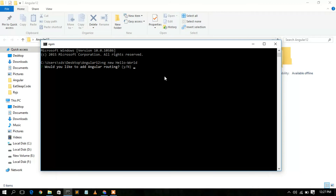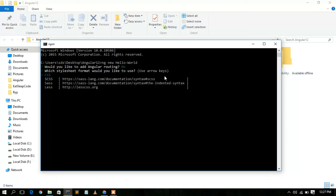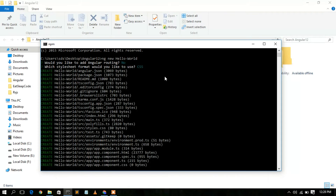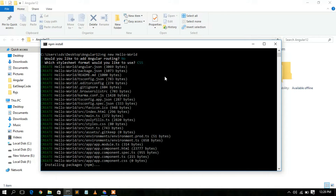It's only asking about Angular routing. For now, since it's just a hello world program, I'll type N and press Enter. Then it asks whether to use CSS, SCSS, or Less — I'll select CSS and press Enter.